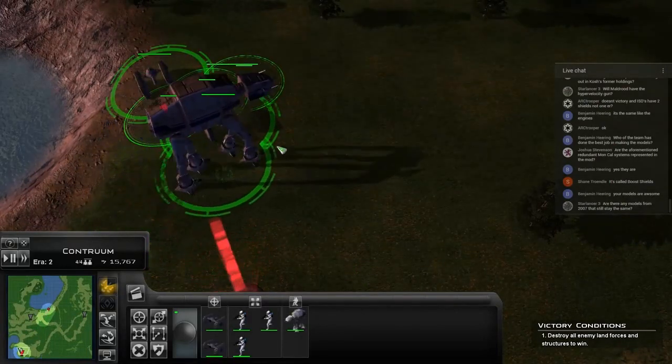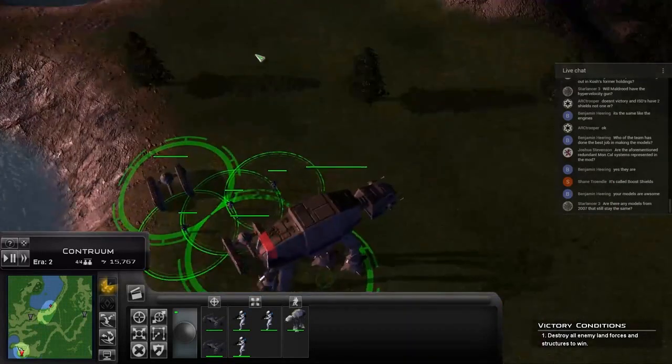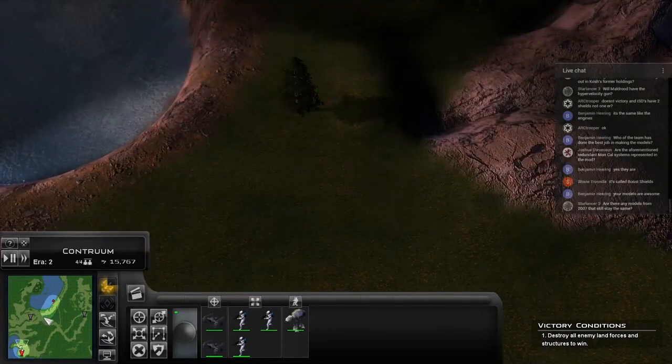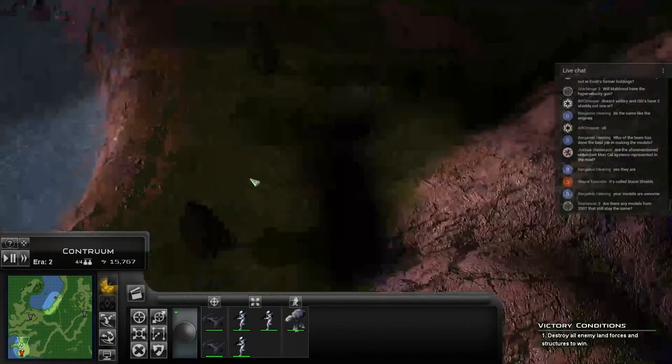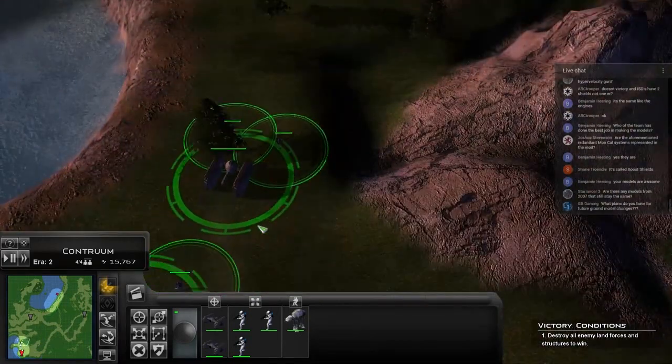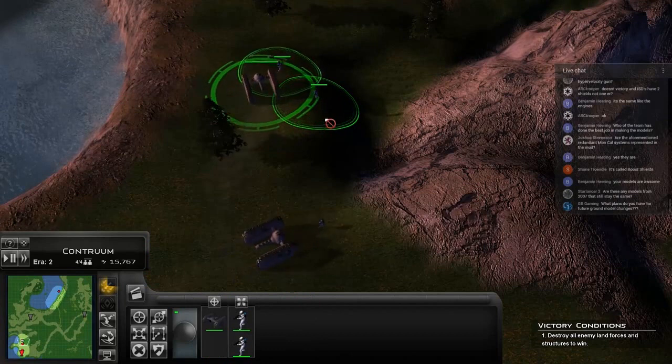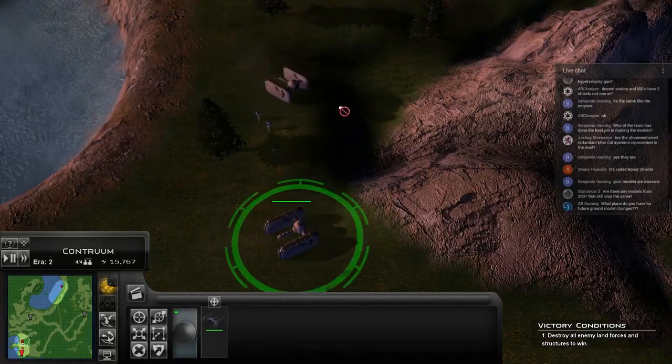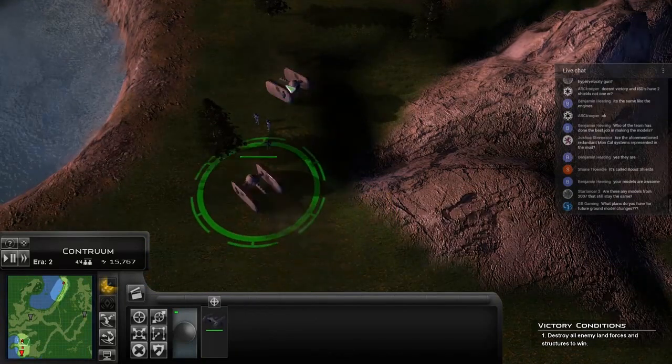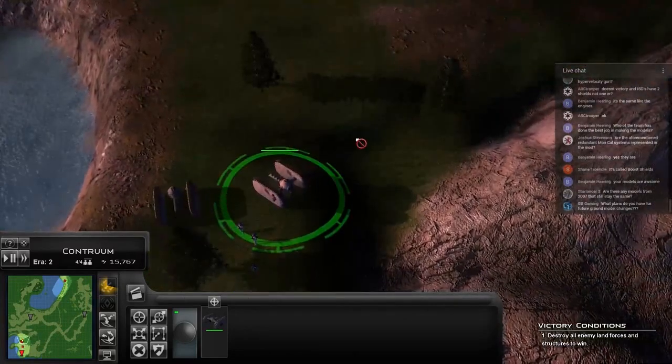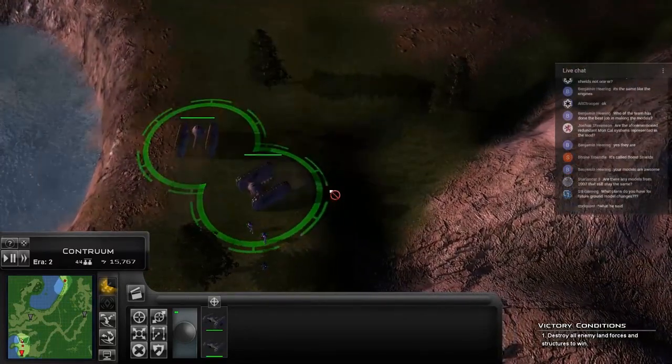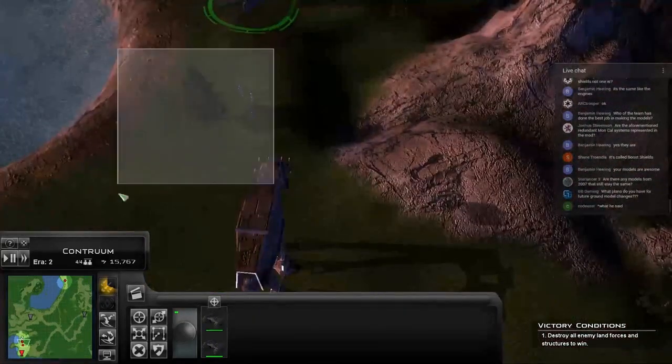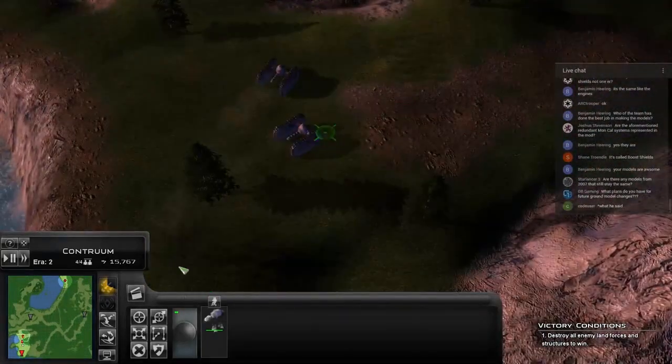Are there any models from 2007 that still stay the same? I mean, there's some from 2007 that haven't changed but we intend to change. The Providence, which is just being added to the mod for this version, the model we intend to use is still going to be the same. It's just the skin we're redoing because Creaking did a great job on the actual model; it's just the texture from back then is terrible.